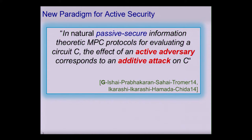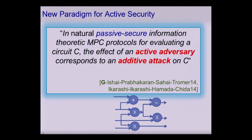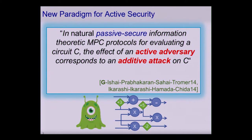Recently, a new paradigm was proposed. The main observation is that for many natural passively secure protocols, the effect of any active adversary attacking a protocol is equivalent to an additive attack on the circuit that the parties are trying to evaluate. An additive attack is allowing an adversary to pick arbitrary constants to add onto wire values inside the circuit.